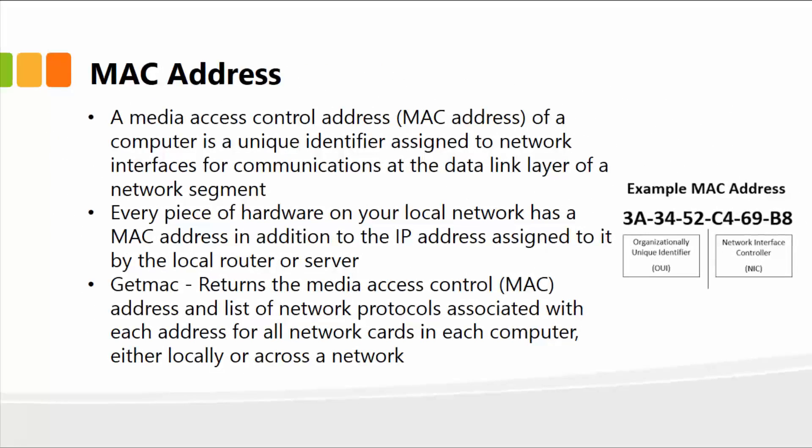Before I actually demonstrate the getmac command, the media access control address, or the MAC address, of a computer is a unique identifier assigned to network interfaces, in other words, devices for communications, at the data link layer of the network segment, or the OSI layer. Every piece of hardware on your local network has a MAC address, in addition to the IP address.